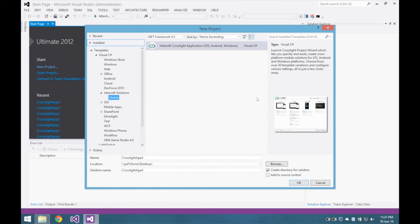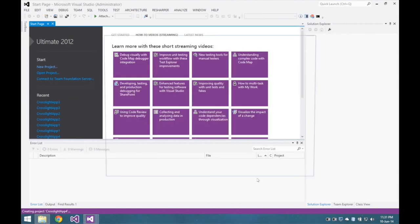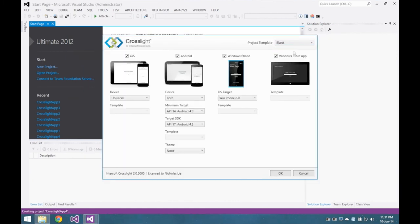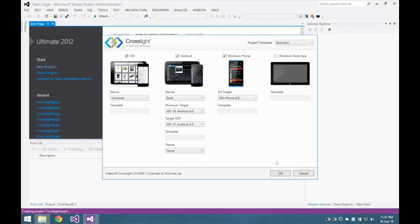When you first install Crosslight, you will get the Crosslight Project Wizard in the new Project Wizard. I'll show you how easy it is to create a full-fledged business app using the Crosslight Project Wizard.